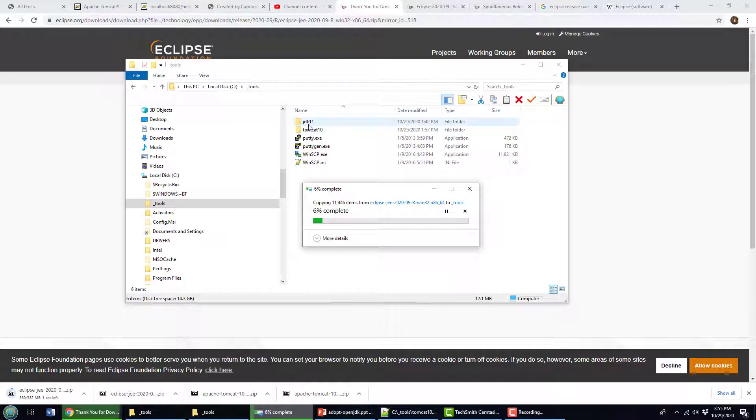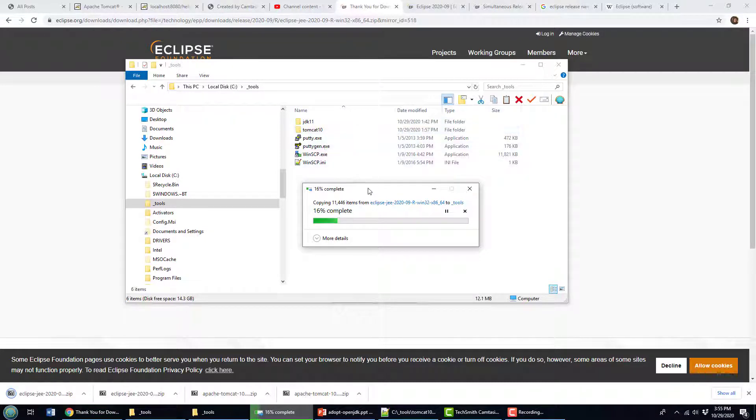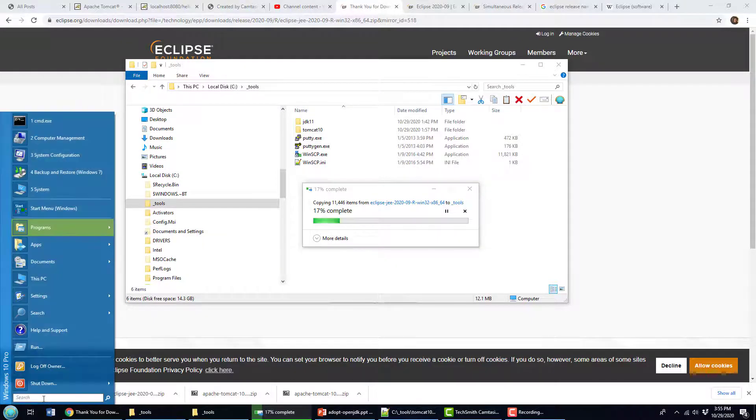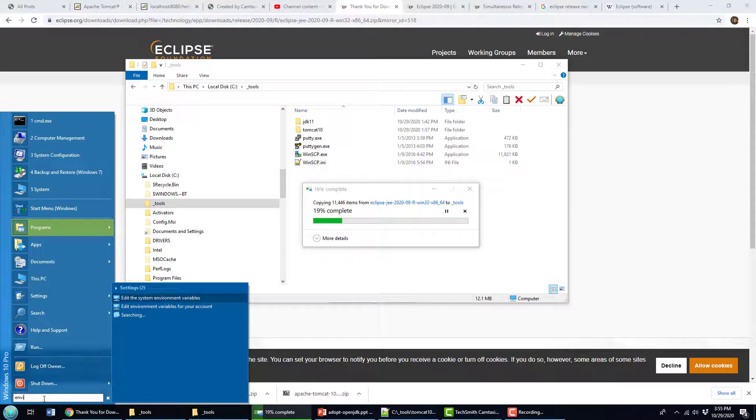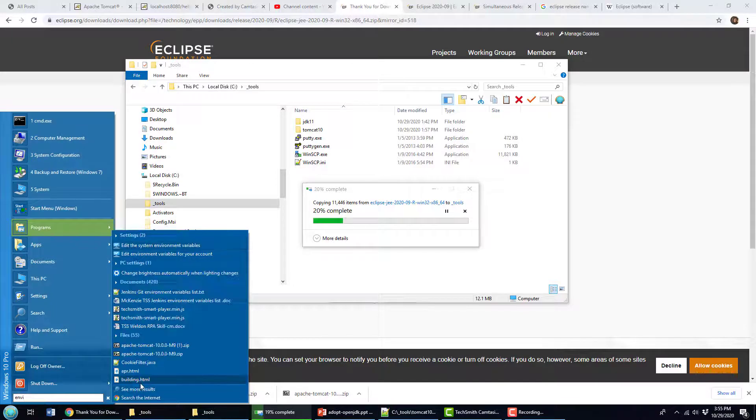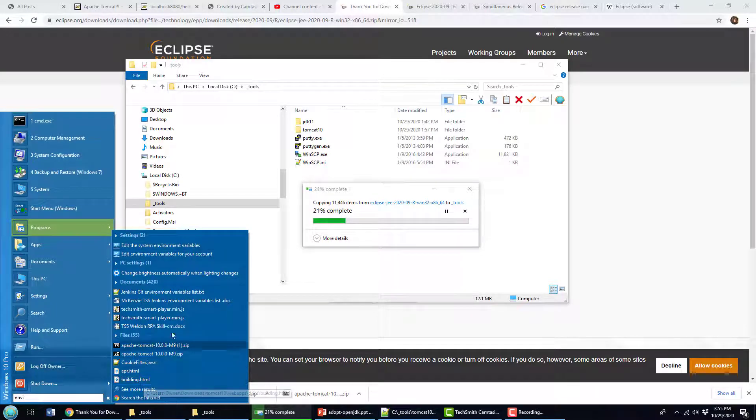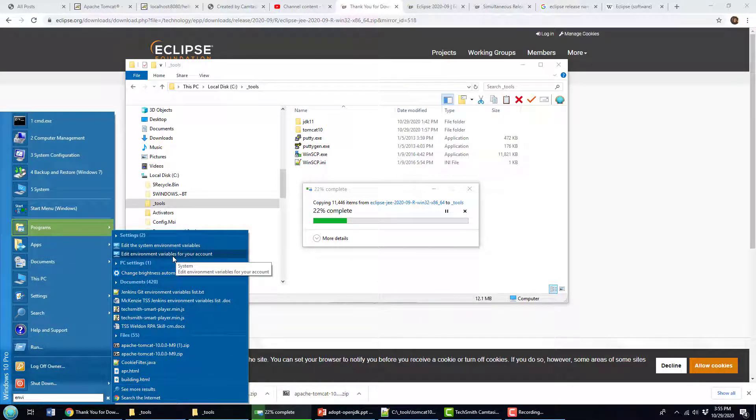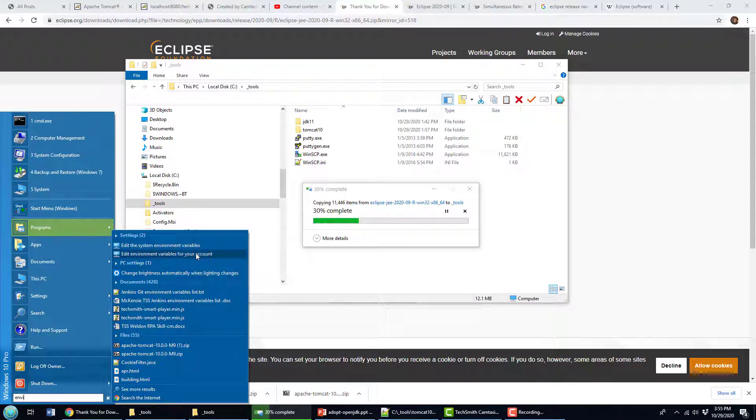And you know, it's worth mentioning with JDK 11, if you want Eclipse to work, you got to have the JDK installed, and it's not good enough just to have the JDK installed.